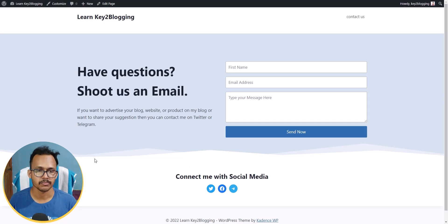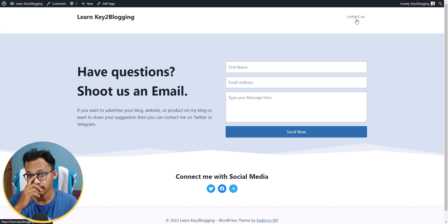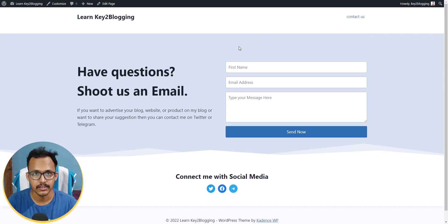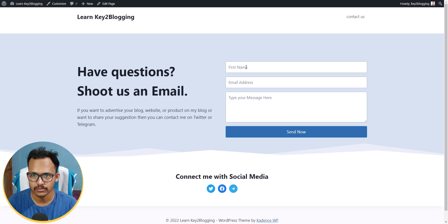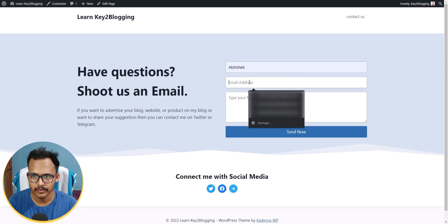Our Contact Us page is now ready. You can also link the Contact Us page to the navigation menu section.